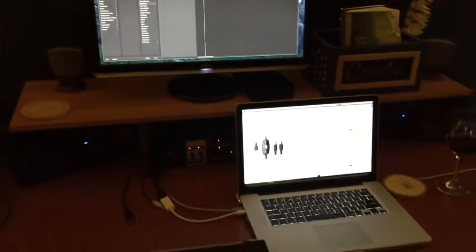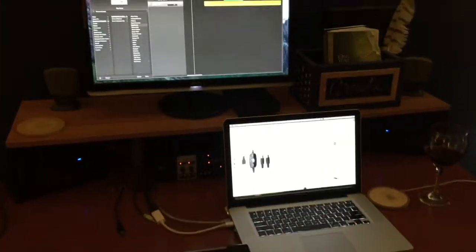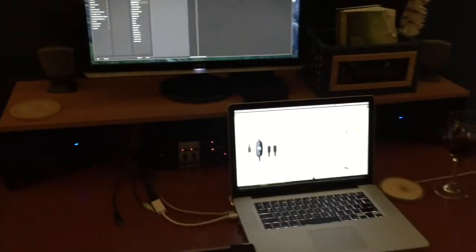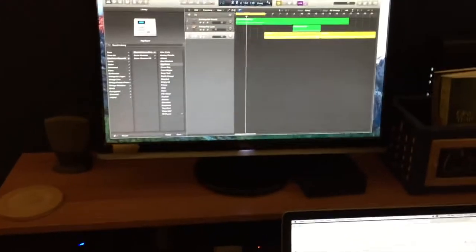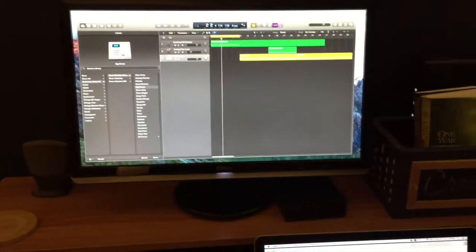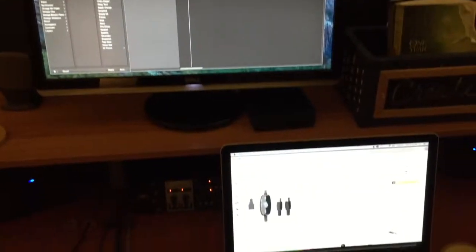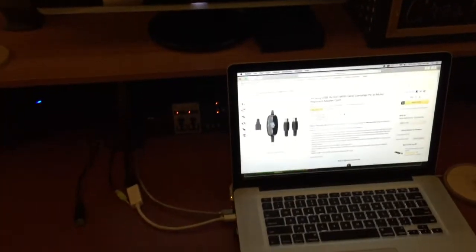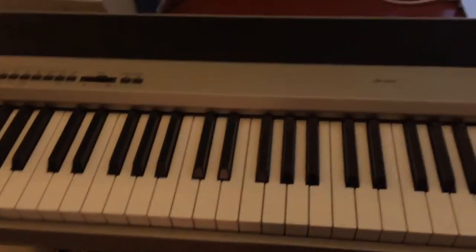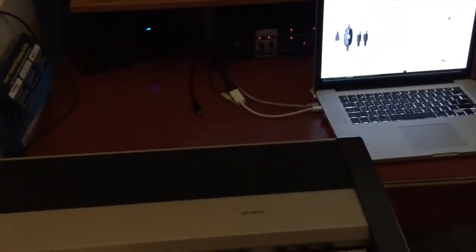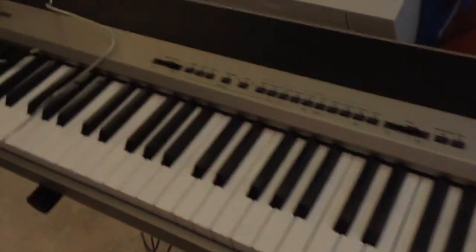You can see I have my little studio here with my MacBook Pro, an external monitor running Logic X. Love this program and I just wanted to try using a weighted keyboard as a MIDI controller.